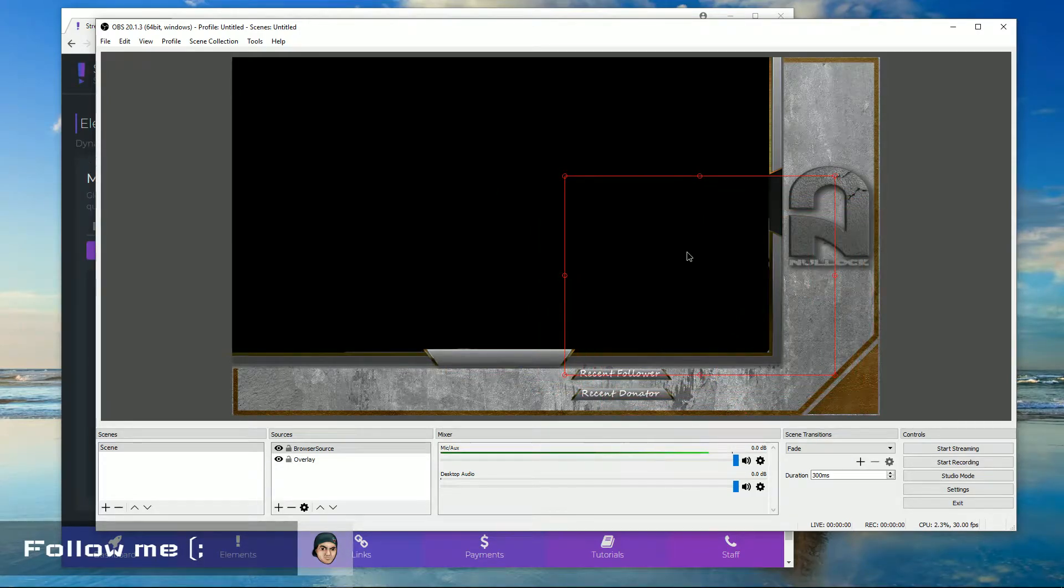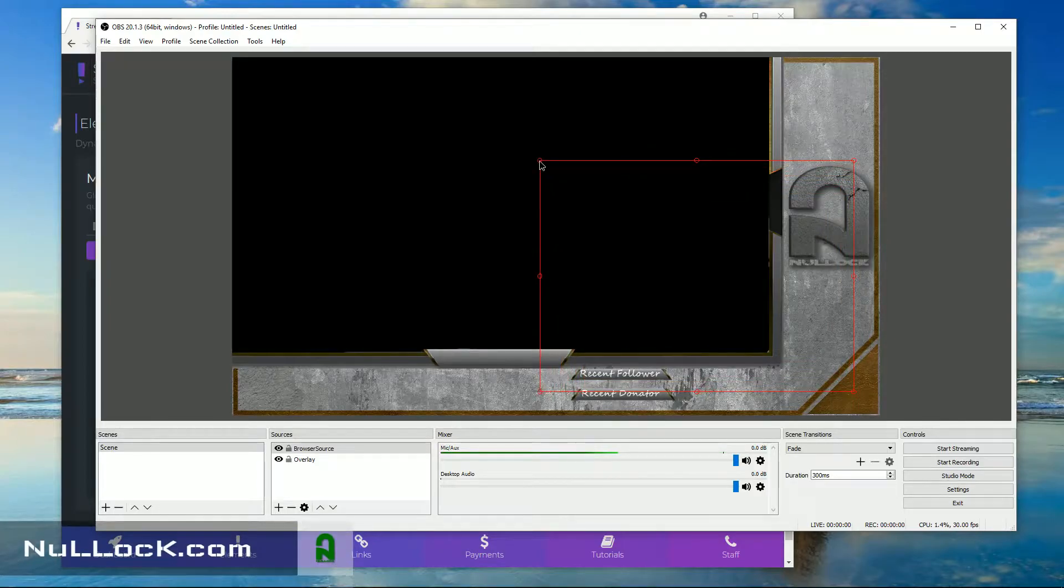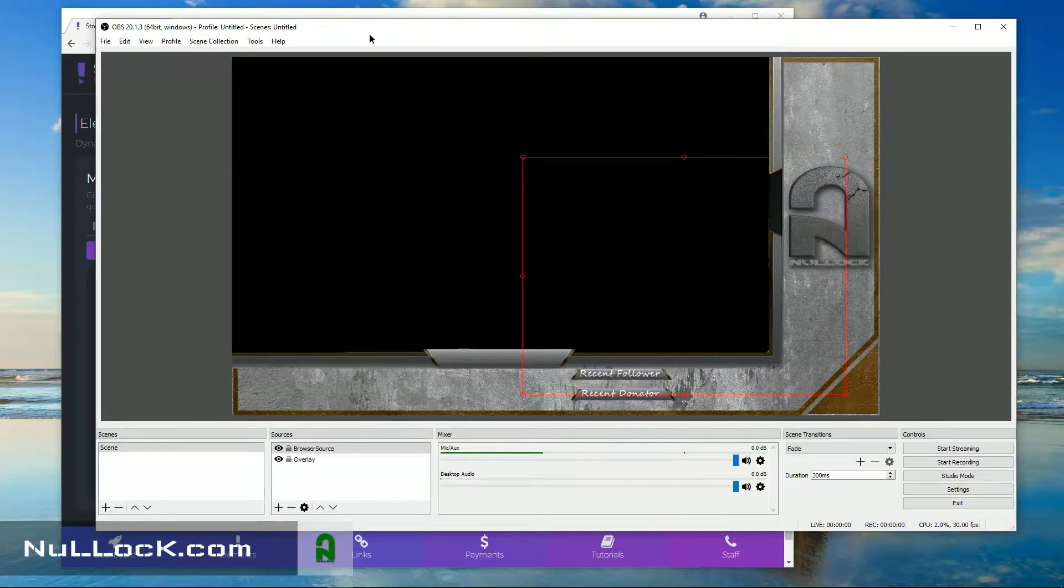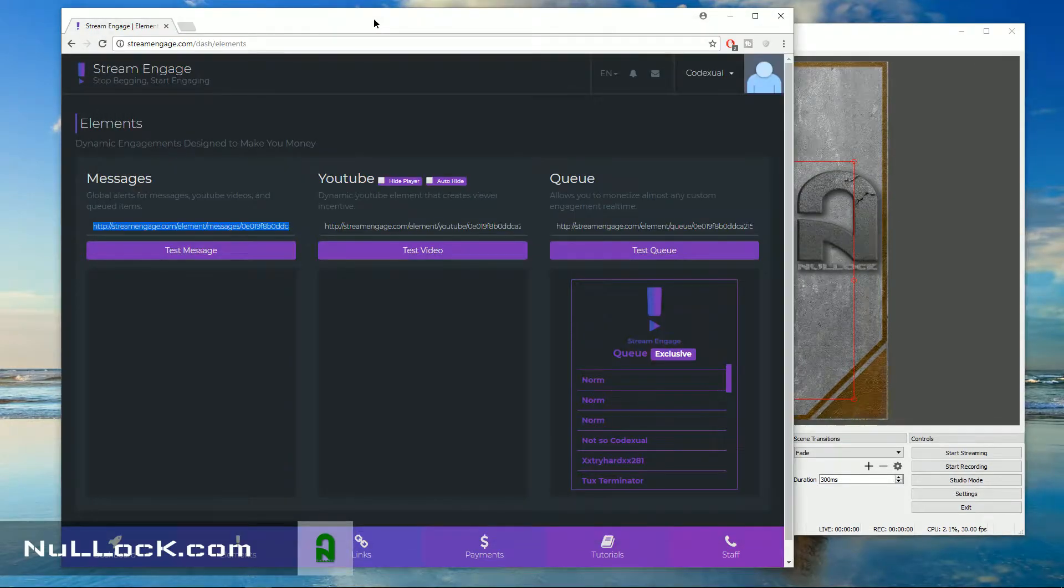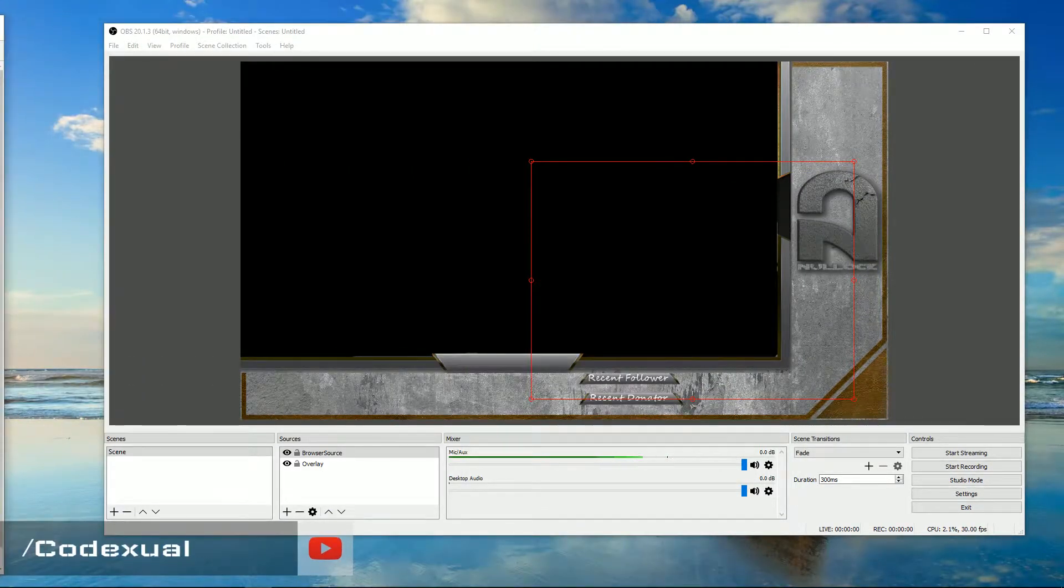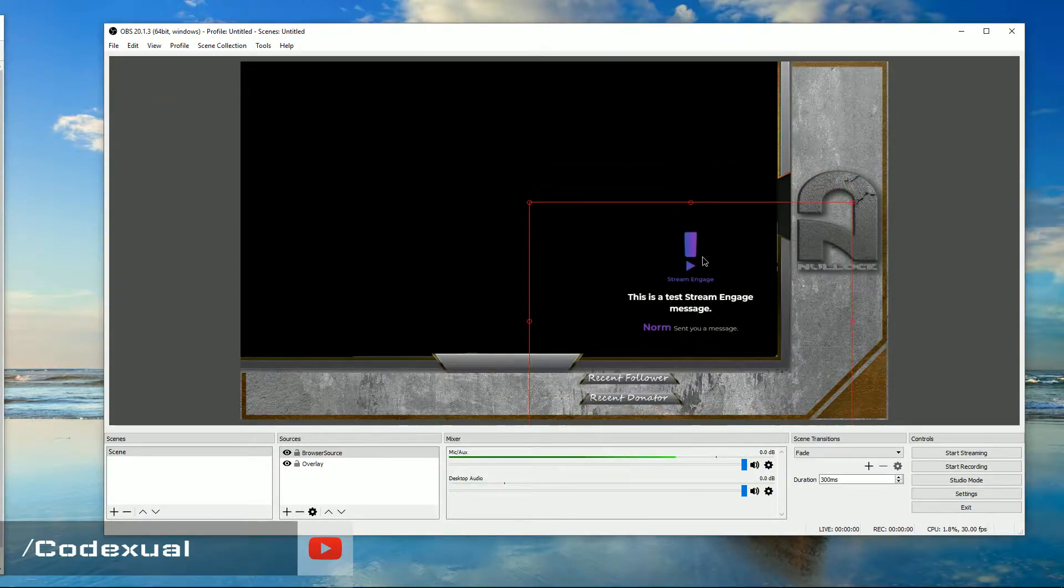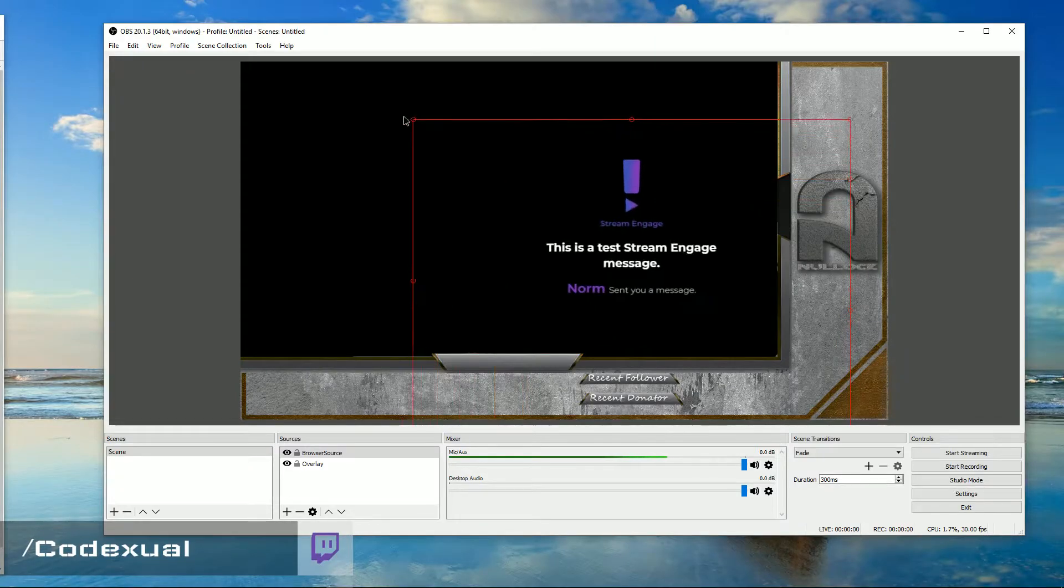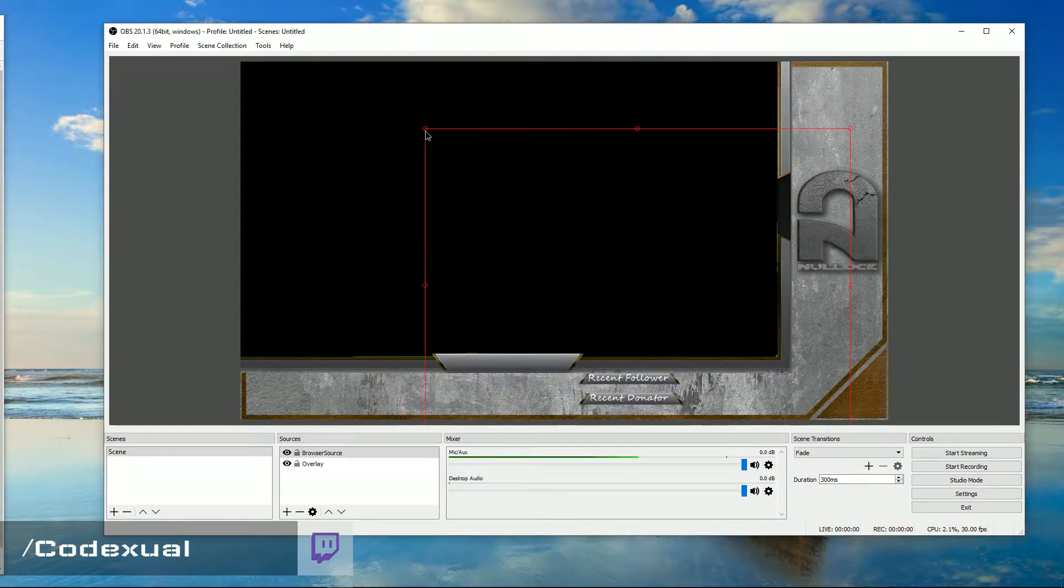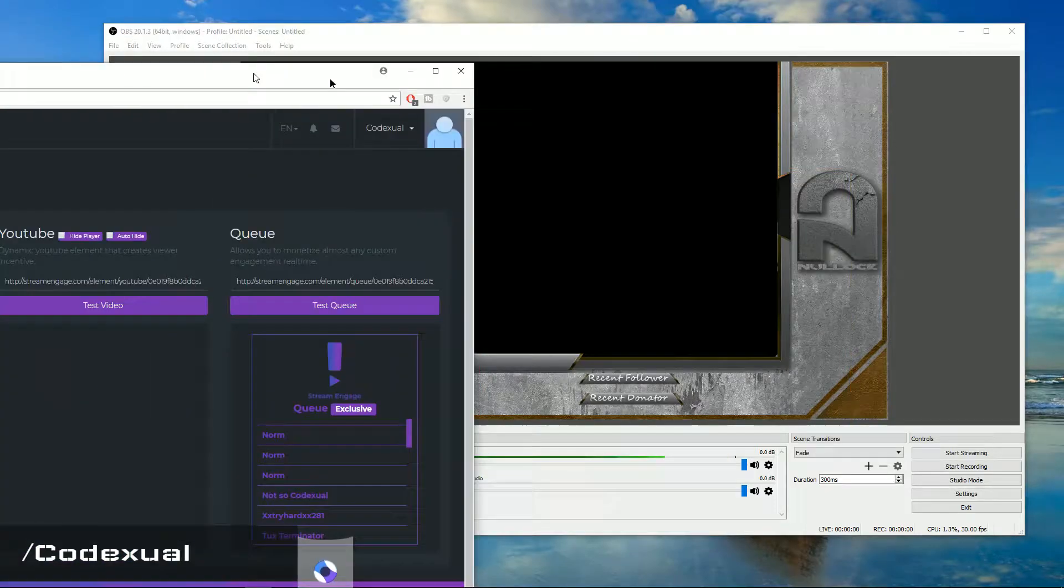And same concept for the XSplit. So let's go ahead and just resize it just a little bit so it can have a bigger picture. And we'll go ahead and do a test message. See how that pops up?